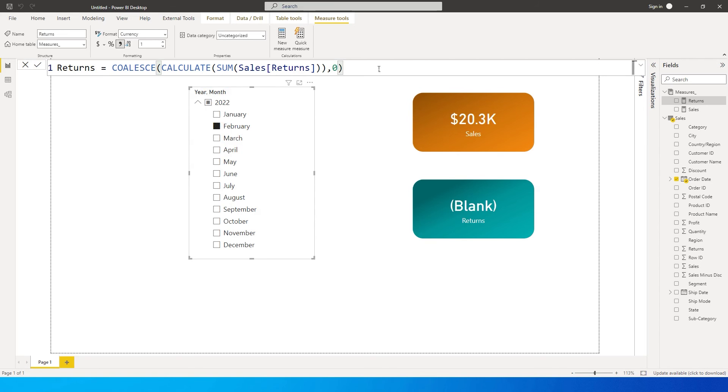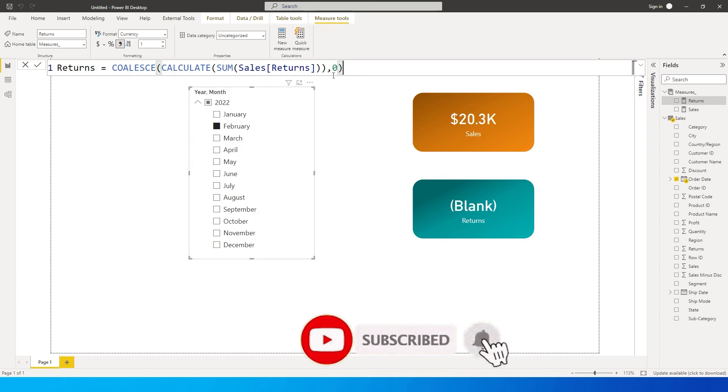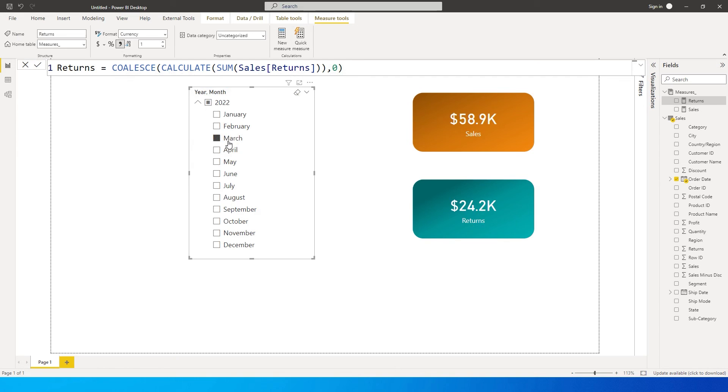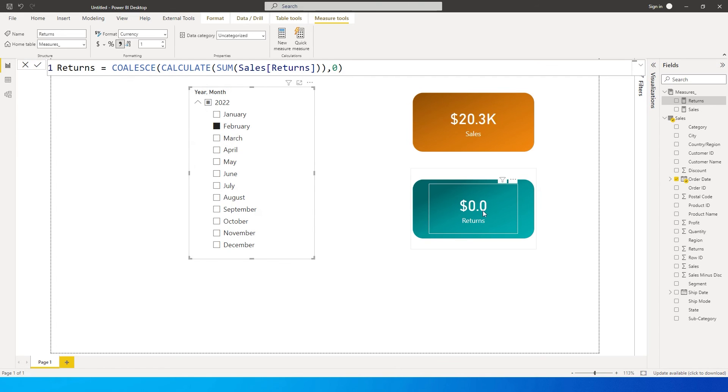It's a very simple function: coalesce, then pass in your measure followed by a comma and then 0, and click on enter. Now you will see we have returns. For example, if I click on March I have the March value, and when I click on February it's now showing as 0.